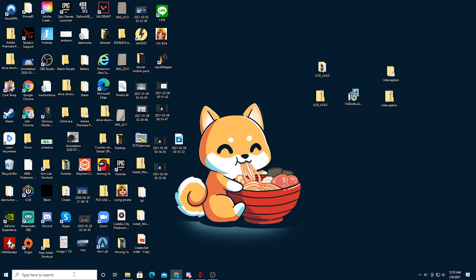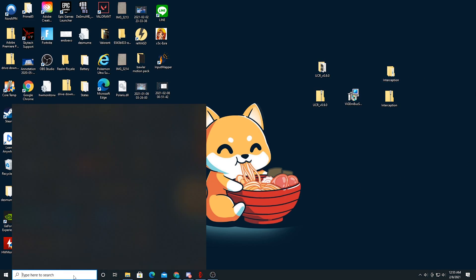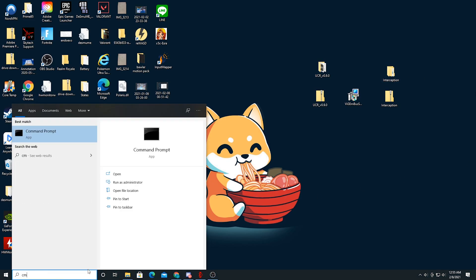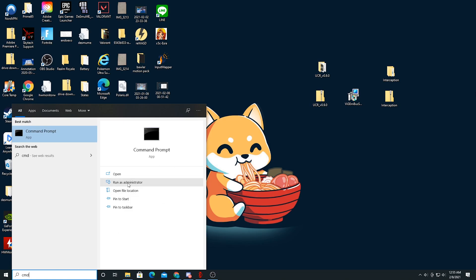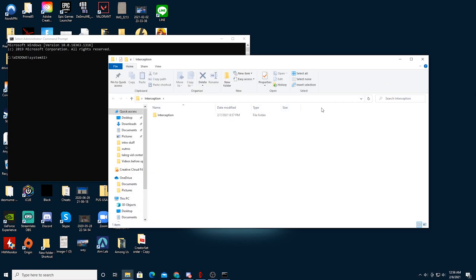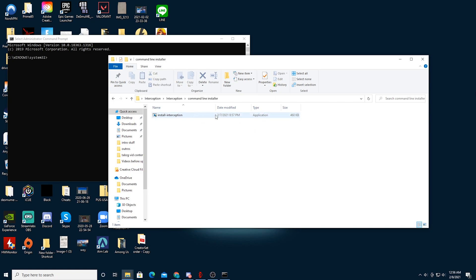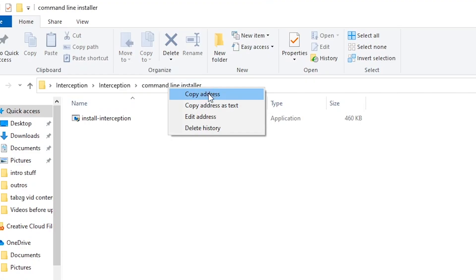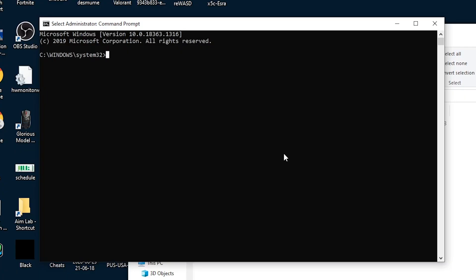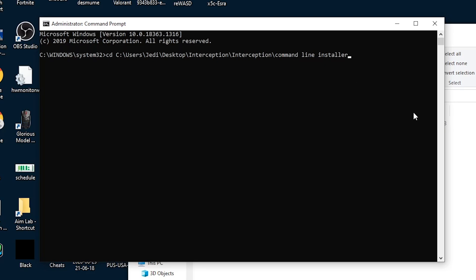Next, you want to go down to the Windows search bar or press the Windows key to pull this up and just type in CMD. This will pull up the command prompt, but you don't want to press enter just yet. You want to choose run as administrator. Next, you want to double-click on your interception folder and go to interception command line installer. Right-click on the command line installer and click copy address. Now that you've copied the address, you want to go back to your command and type in CD space, and then control V or right-click and paste to paste in the address that you just copied.